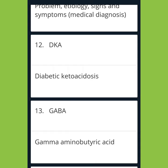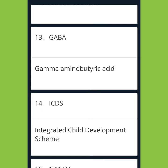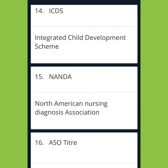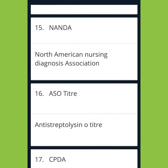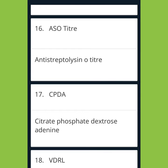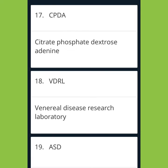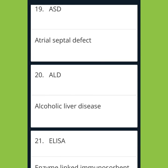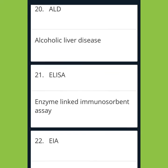GABA: Gamma Amino Butyric Acid. ICDS: Integrated Child Development Scheme. NANDA: North American Nursing Diagnosis Association. ASO TITR: Antistreptolysin O Titre. CPDA: Citrate Phosphate Dextrose Adenine. VDRL: Venereal Disease Research Laboratory. ASD: Atrial Septal Defect. ALD: Alcoholic Liver Disease.